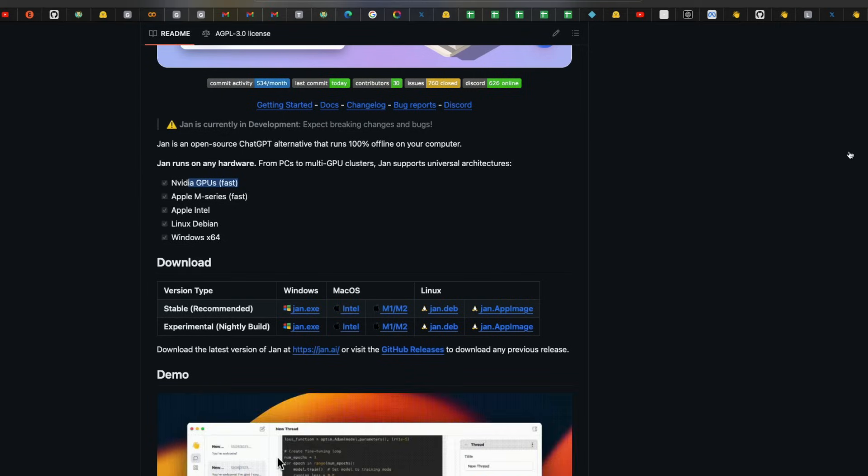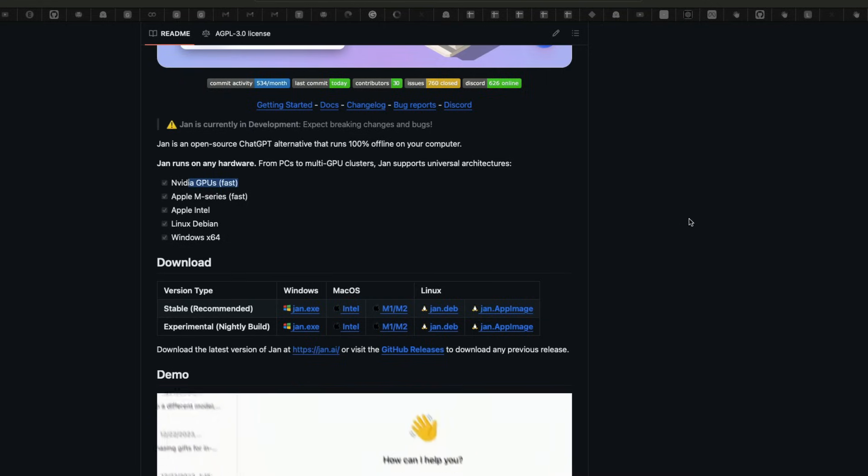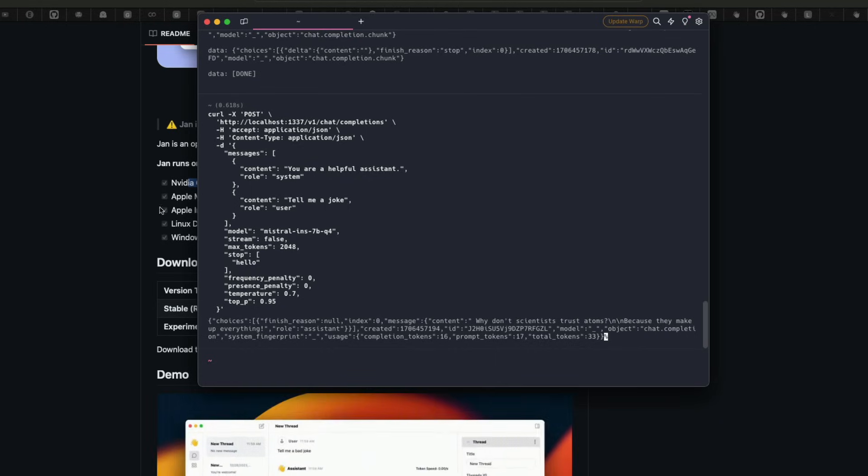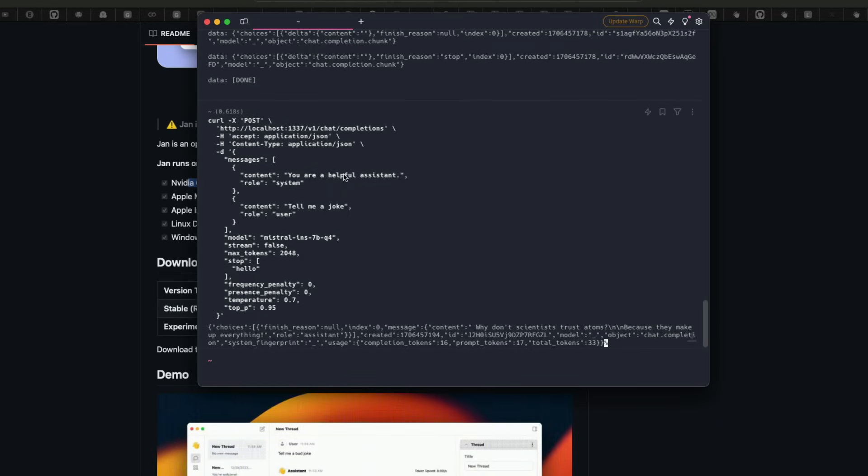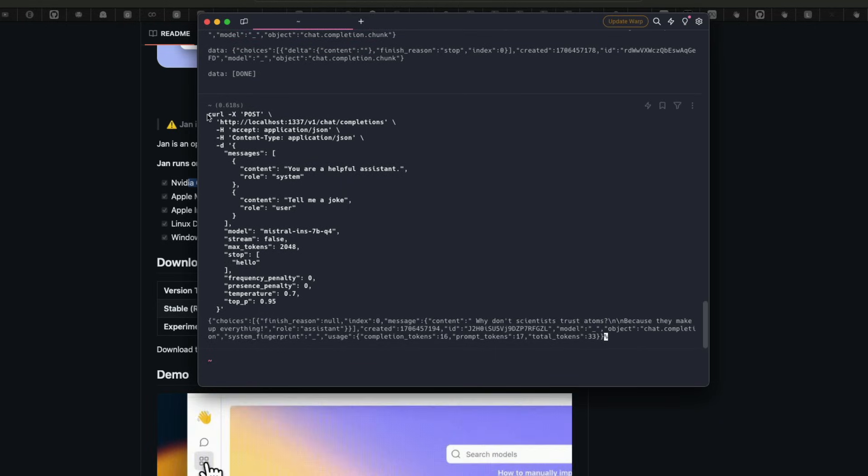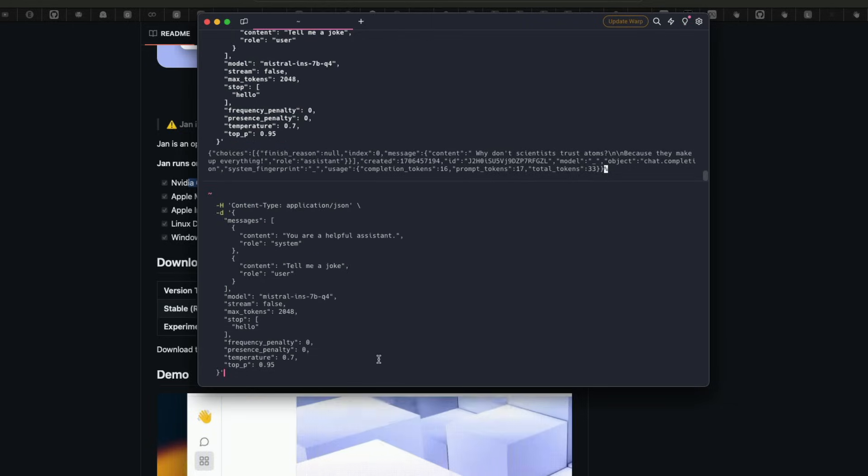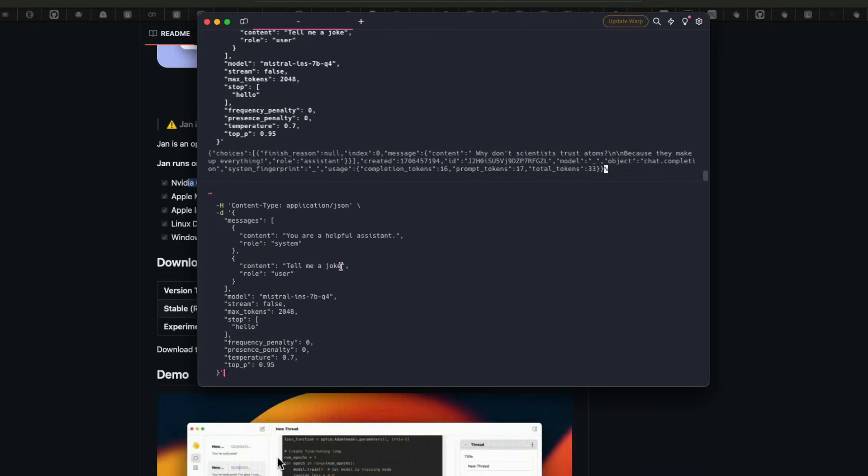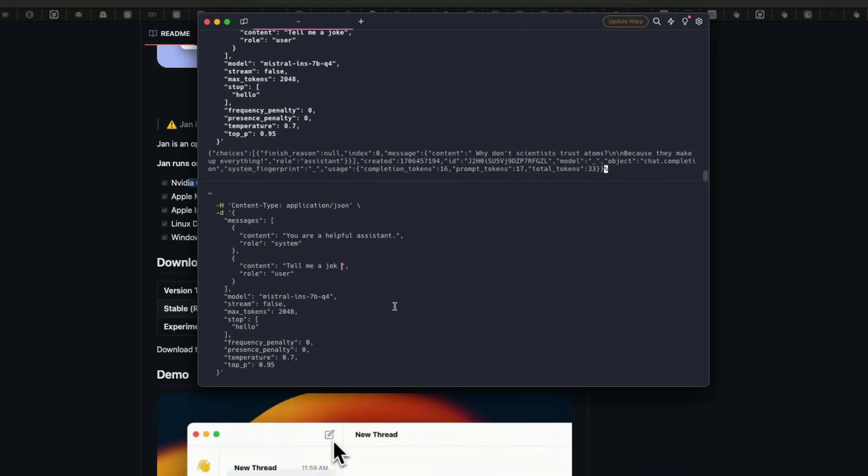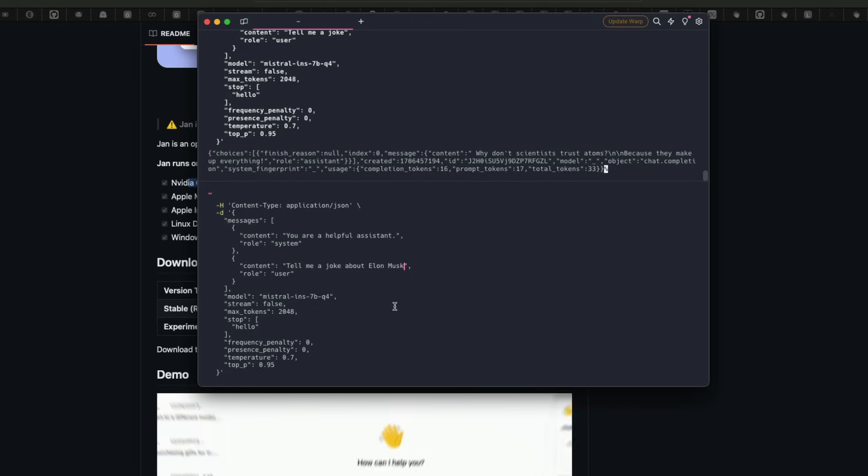Unlike Olama, their API server is OpenAI chat completion compatible. So once you start the API server, the server is running. So I can go ahead and open my, let's say, whatever terminal that I've got, and I can start sending a request. For example, let's say this is my curl request. I'm going to copy paste here. And I'm going to say tell me a joke about Elon Musk.